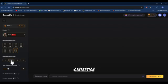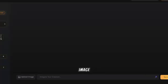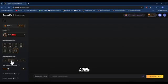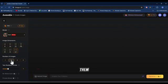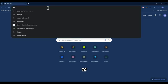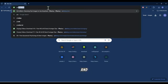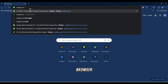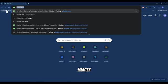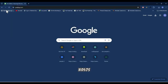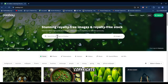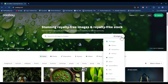Before we continue with this generation, we want to download an image that will give us a guide. Right down here you can see where they ask us to upload an image — we need to upload an image to give them a guide. So you want to go to Pixabay. Go to your browser and search for pixabay.com, then hit enter.